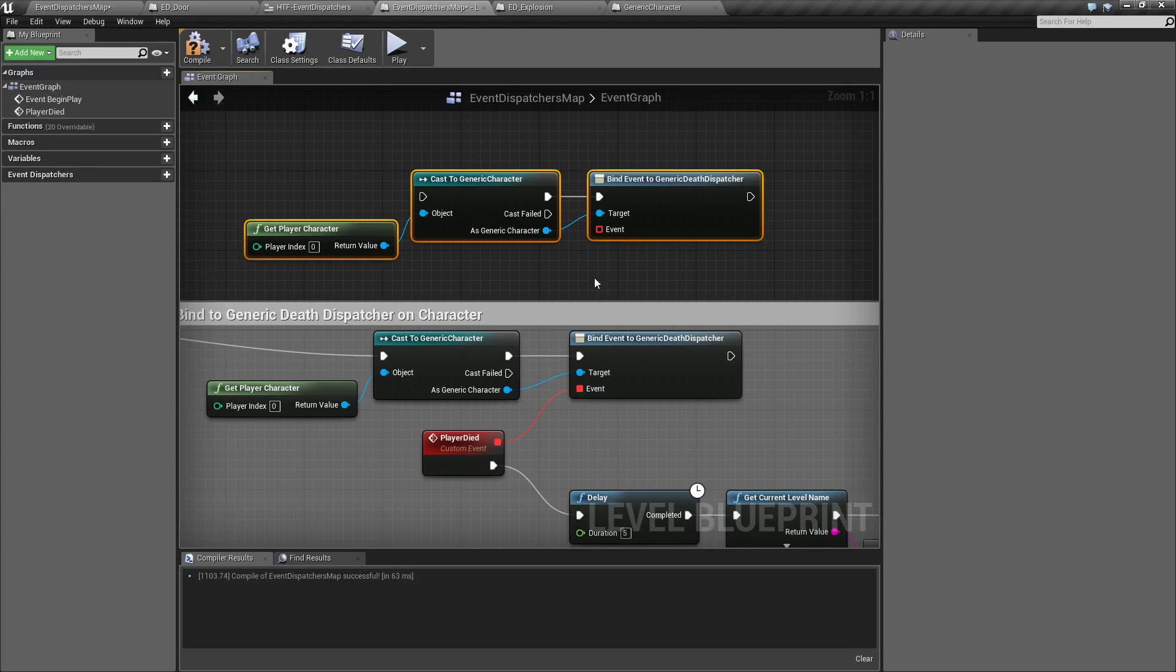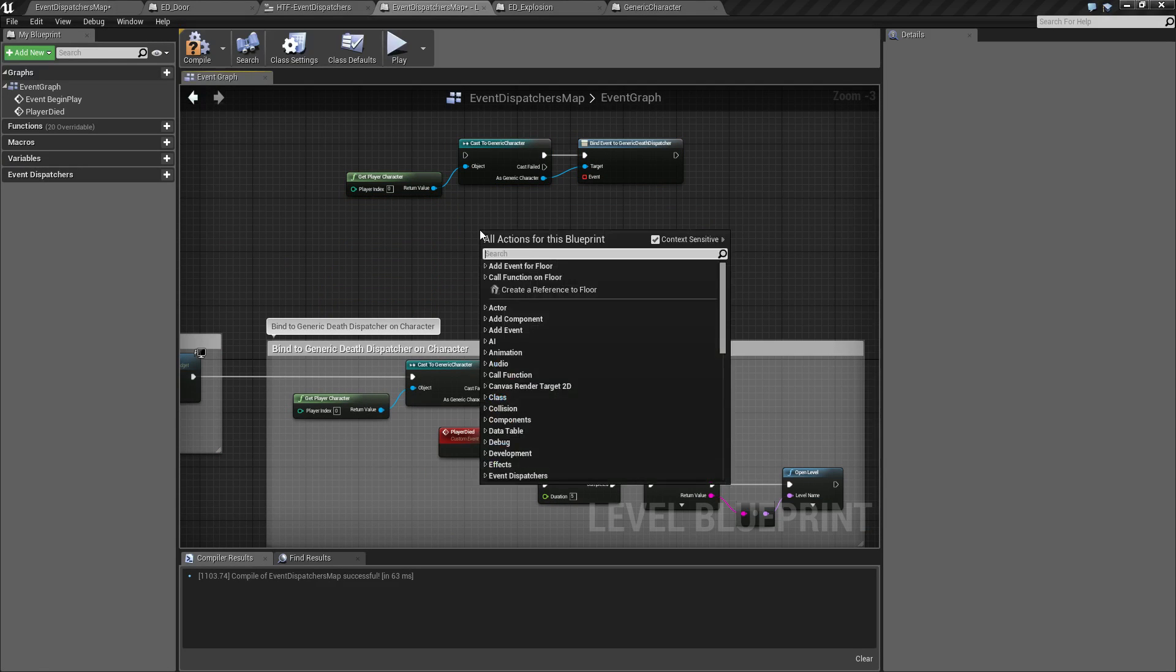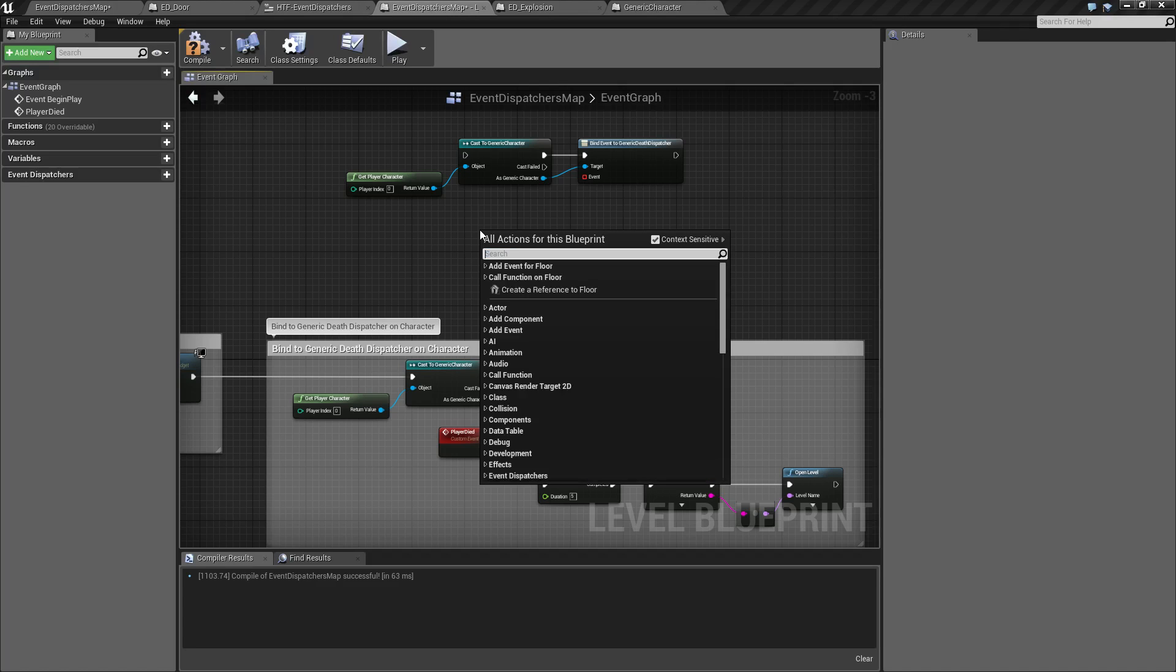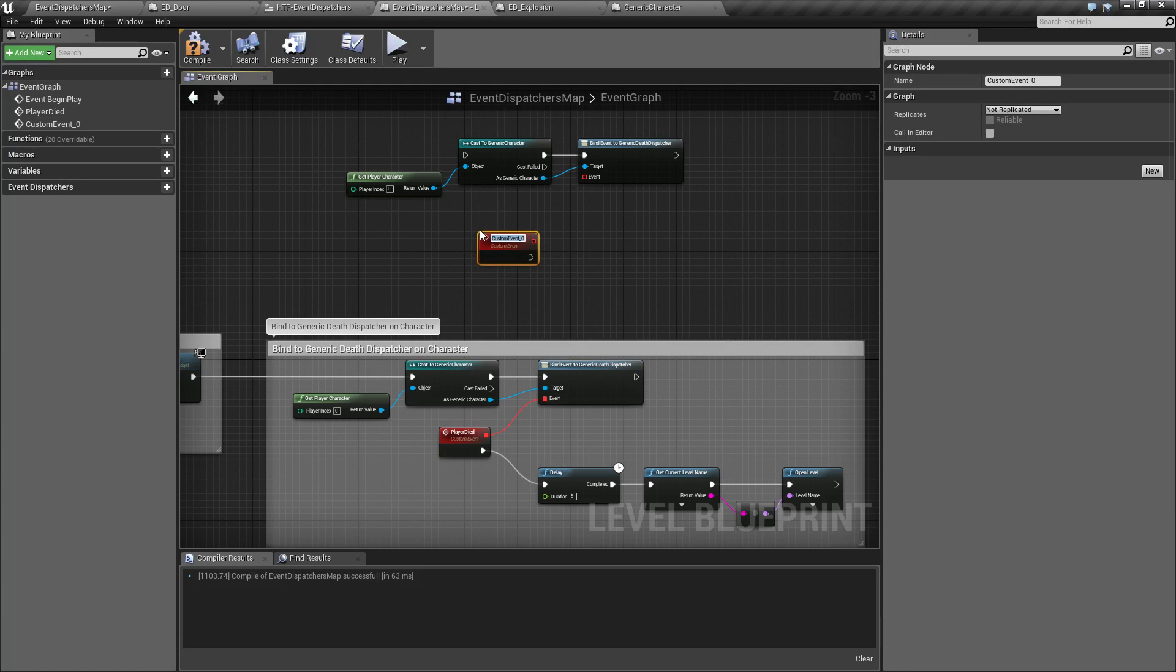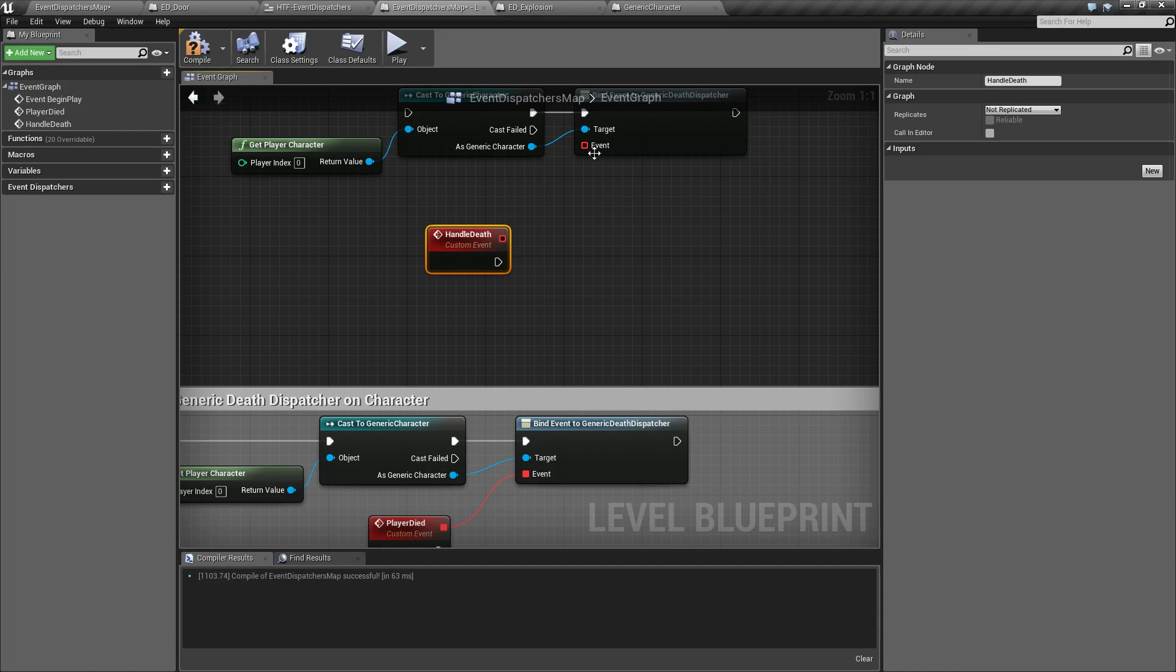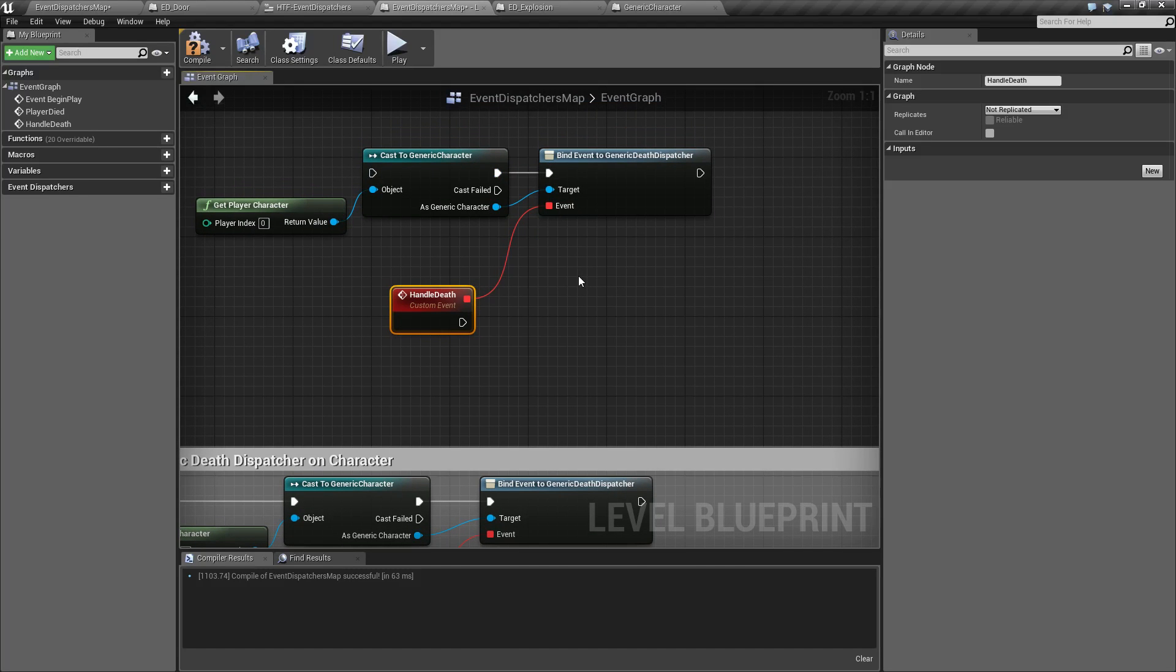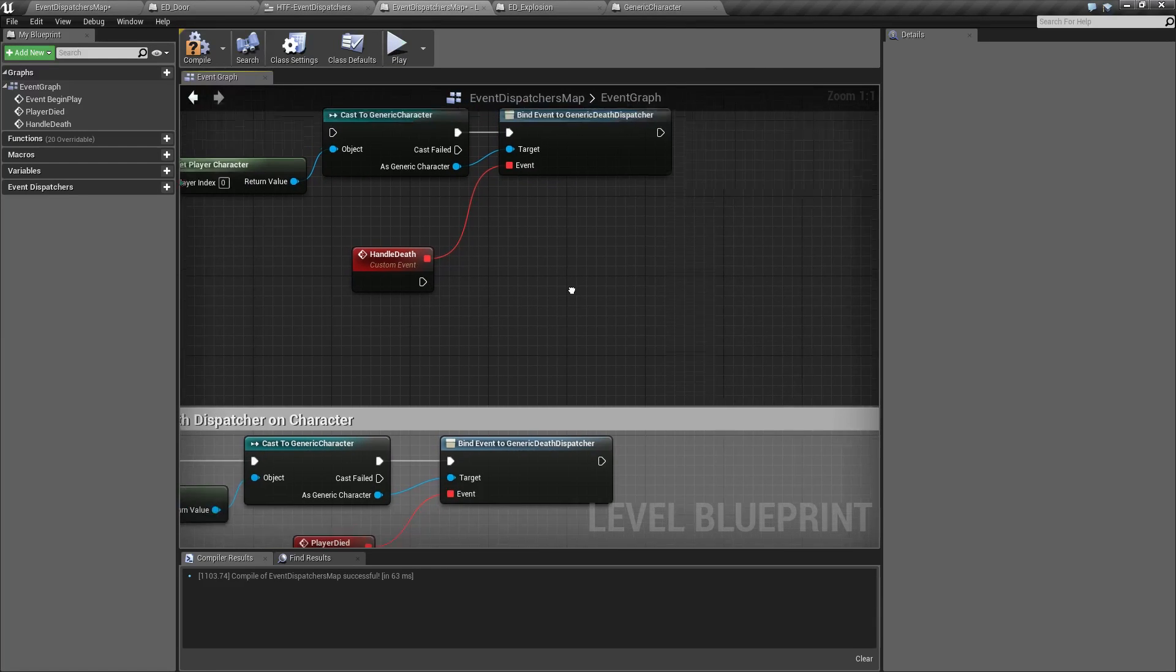This is really simple. It's just a normal event that we add in. So if we were to add a custom event, we'll call this handle death. You'll notice on the top right, we have an output for a delegate. And here, we have an input for a delegate. We just connect them up. And basically, what this is doing is, whenever this event is called, this event here is going to fire. And then we would just hook up our nodes like normal.